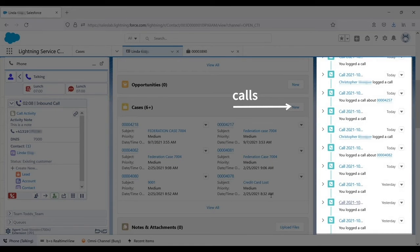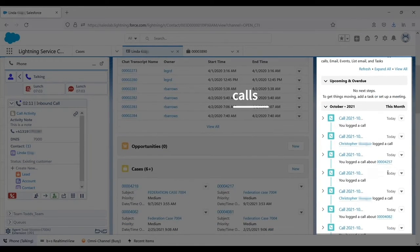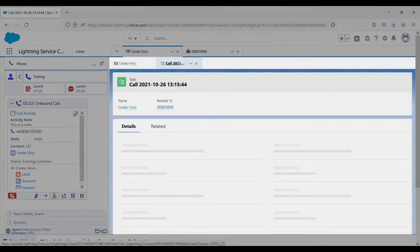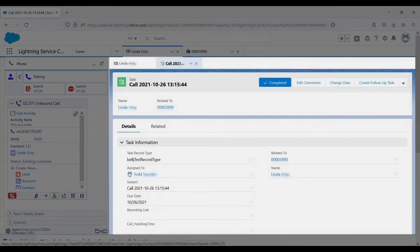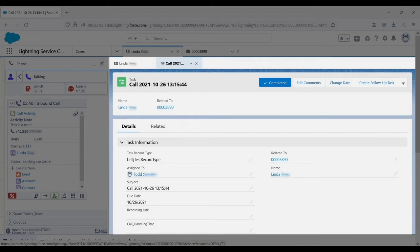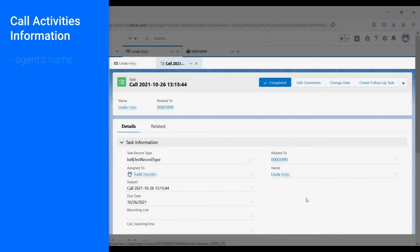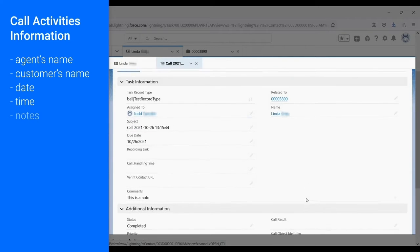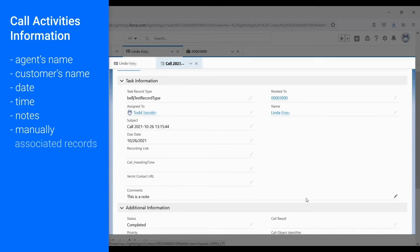On the right, the agent can see every one of Linda's phone calls and details about the calls. That's because Connects for Salesforce creates a call activity record for every call, both inbound and outbound, and populates these activities with useful and relevant information such as the agent's name, the customer's name, date and time, notes taken inside the gadget.